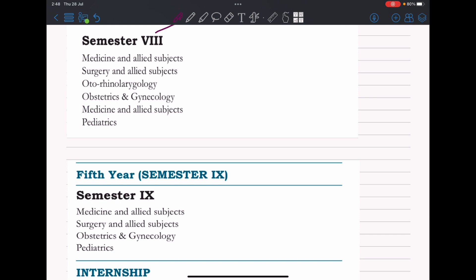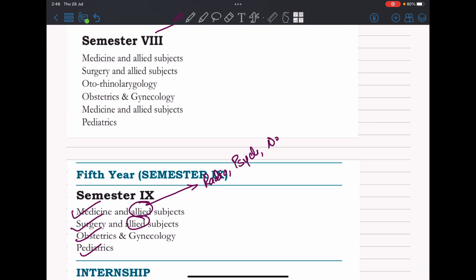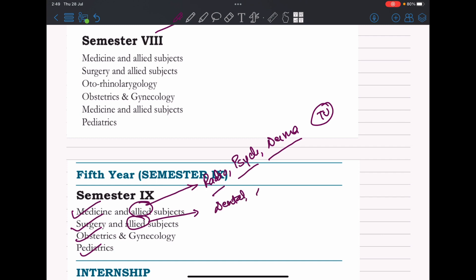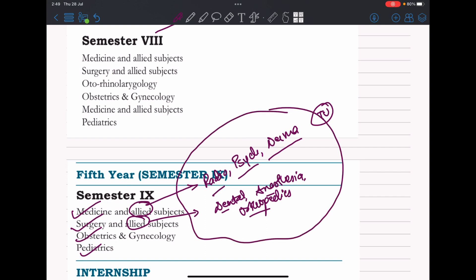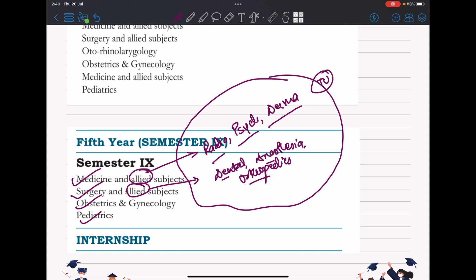In ninth semester, you study all major subjects for an entire year and appear for board exams in all major subjects. There is a twist: allied subjects are included — for medicine, you have radiology, psychiatry, and dermatology, but there are no separate practical exams for these allied subjects as there are at TU. For surgery, allied subjects include dental, anesthesia, and orthopedics. You appear for theory papers for all subjects, but practicals are only for major subjects. Surgery gets a combined case with surgery plus orthopedics, and medicine is combined as a whole.